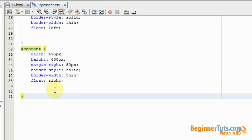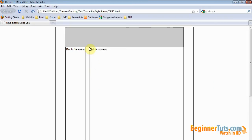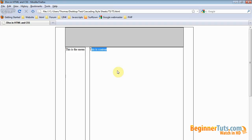Now let's view this in the browser. And there we have it — our content div. It is 475 pixels wide and 600 pixels high. It floats to the right in our wrapper div, and this is the content of our content div. So now I have pretty much made a very simple website layout. You can use this — if you go to BeginnerTask.com you can copy it. Hope you enjoyed the video. If you have any questions please visit BeginnerTask.com. Thanks for watching.